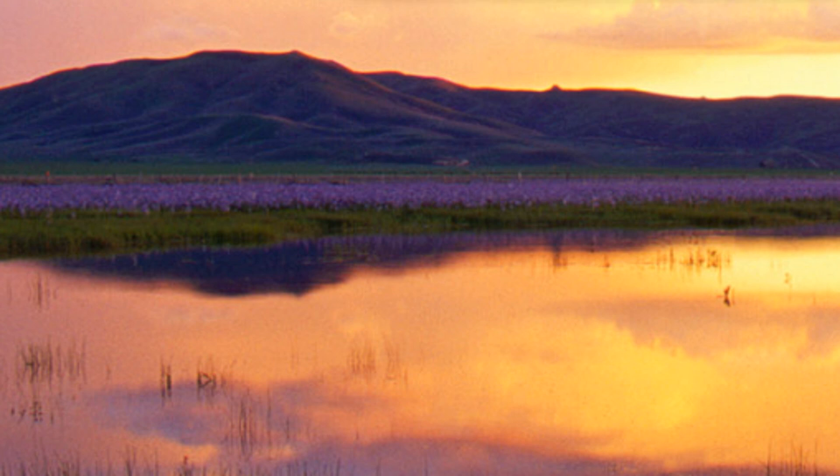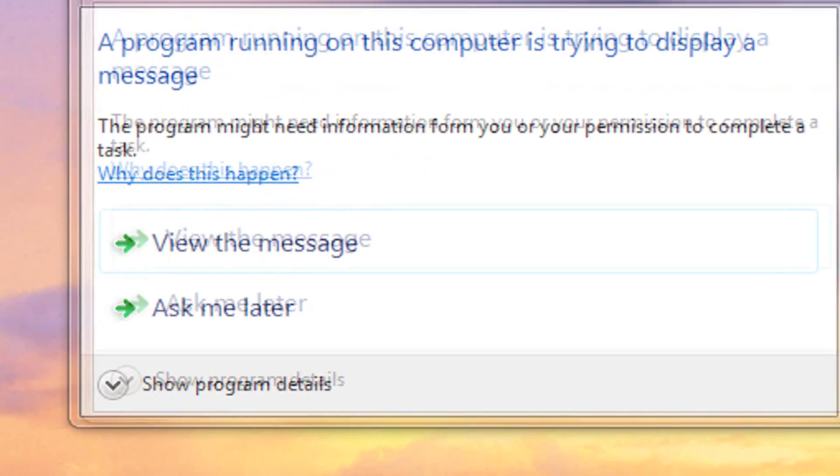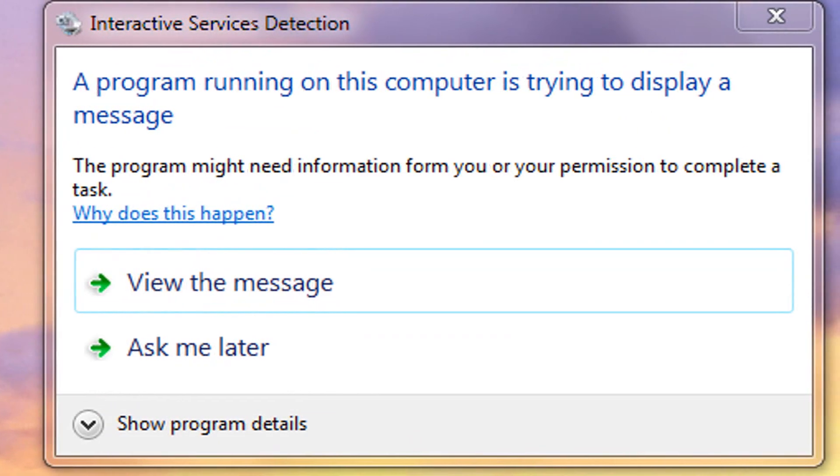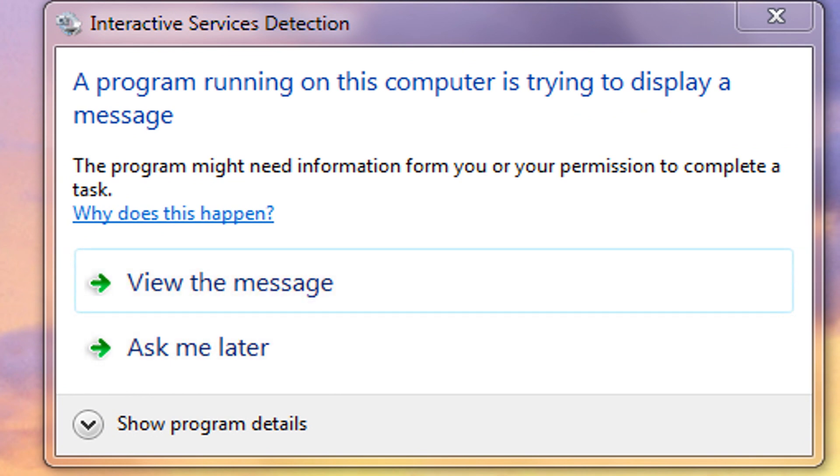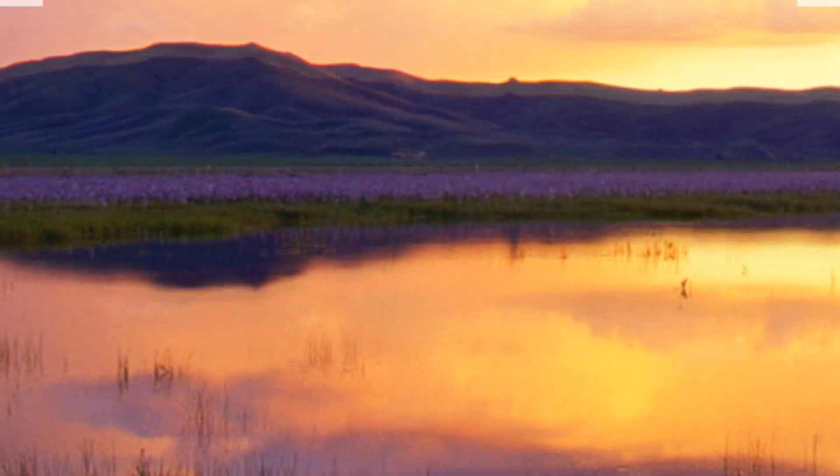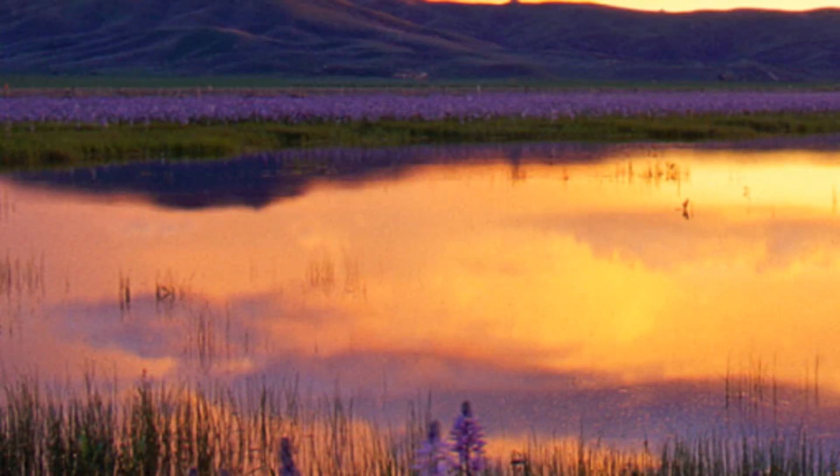So it should look something like this: the program running on this computer is trying to display a message, and it's just really annoying and you want to fix it. Okay, so what we're going to do is go into Start.